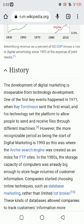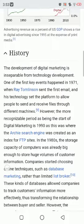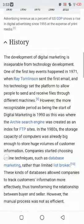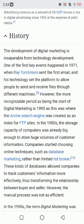The development of digital marketing is inseparable from technology development. One of the first key events happened in 1971 when Ray Tomlinson sent the first email, and his technology set the platform to allow people to send and receive files to different machines. The more recognizable period as being the start of digital marketing is the 1990s, when the Archie search engine was created as an index for FTP sites.